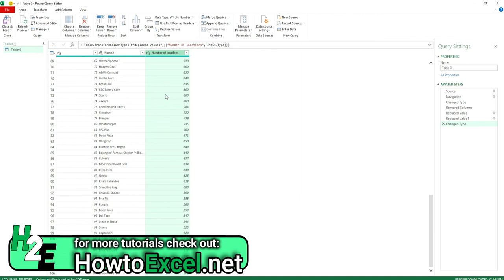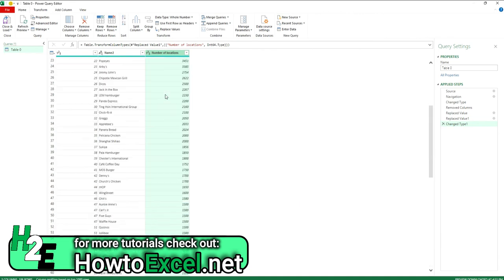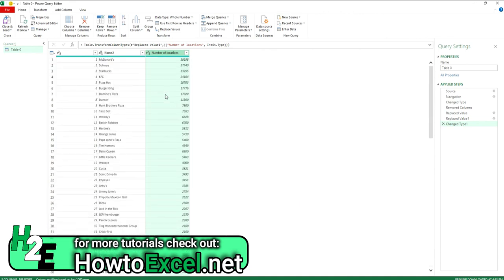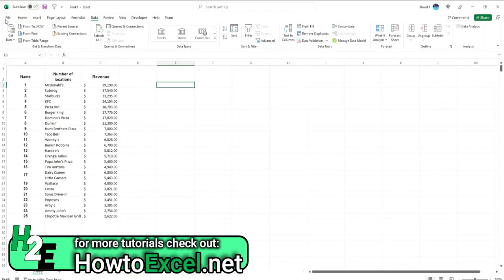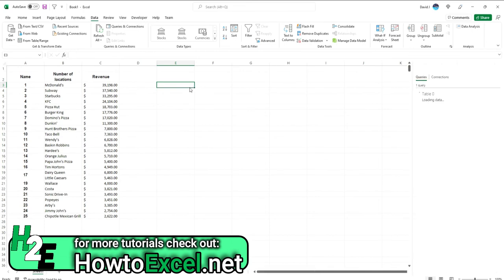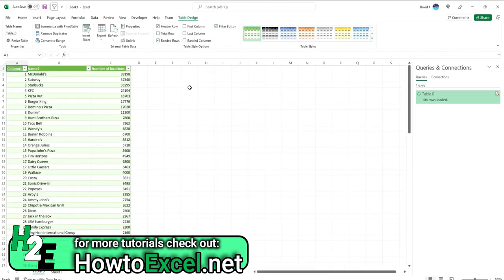So the benefit of going through Power Query is it's going to repeat these steps each time you refresh the query. So I'm going to hit Close and Load, and now it's going to generate a table for me right here.